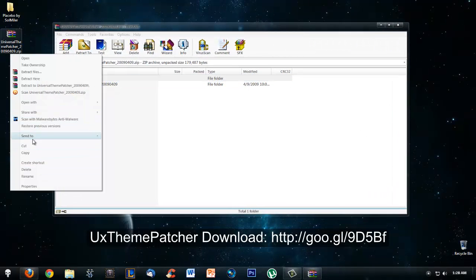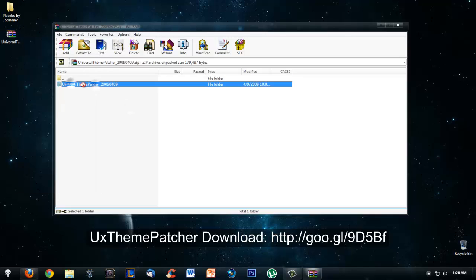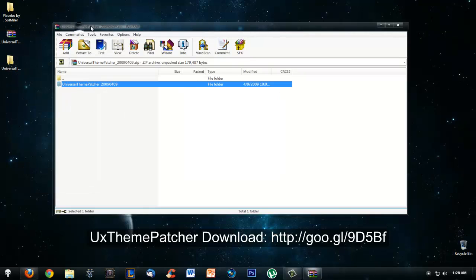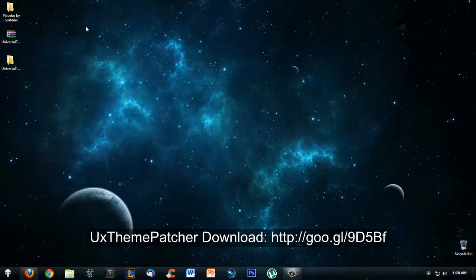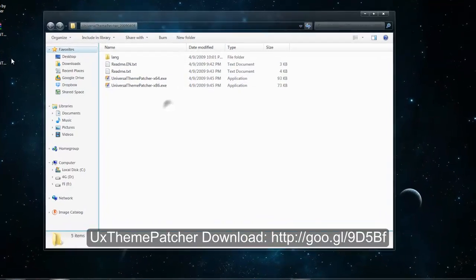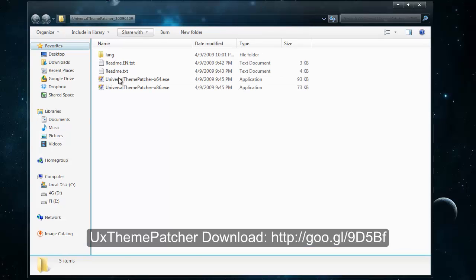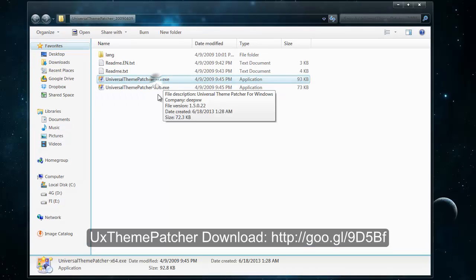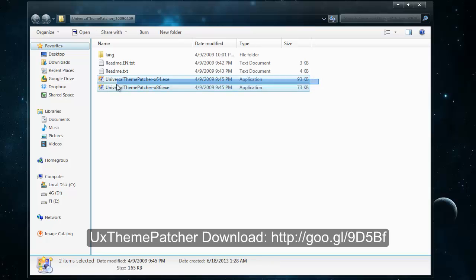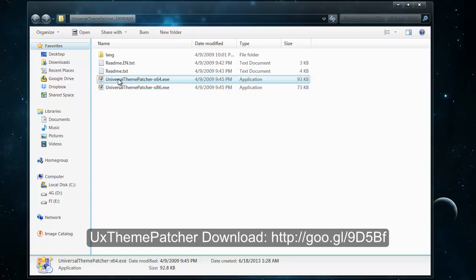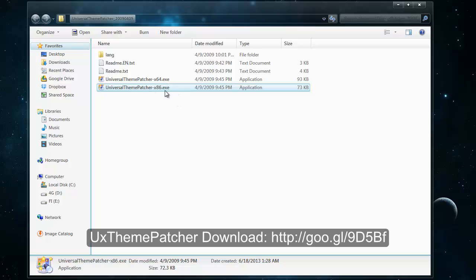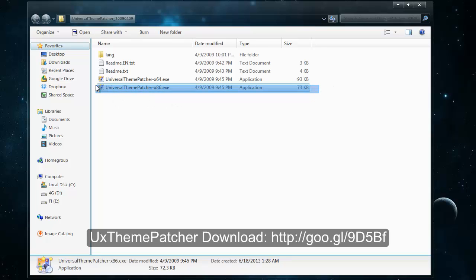Before you download the theme files, you're going to need to get the Universal Theme Patcher. I've put the link in the video description, so go download that and extract the folder and open up the 64-bit version if you have a 64-bit computer, or the 32-bit version if you have a 32-bit computer.